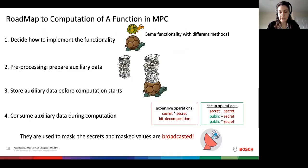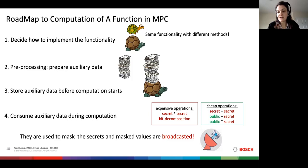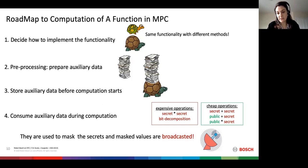As examples of expensive and cheap operations: secret-by-secret multiplication requires both storage from the preprocessing phase and communication during the online phase. Similarly, bit decomposition on secret values is also expensive for the same reason. Cheap operations, on the other hand, can be run locally without requiring any communication or storage — examples include additions between any type of values (secret or public) and multiplications between a secret value and a public value.